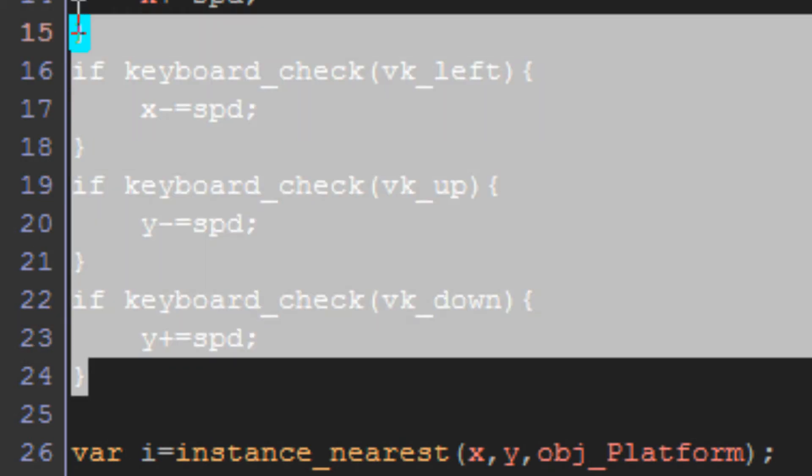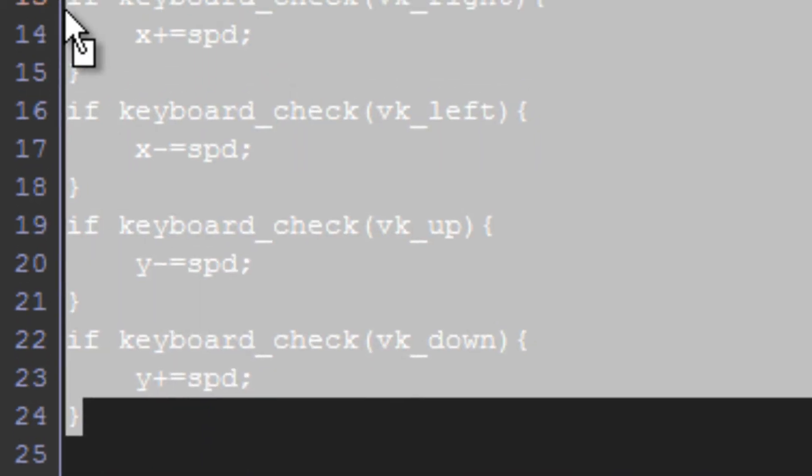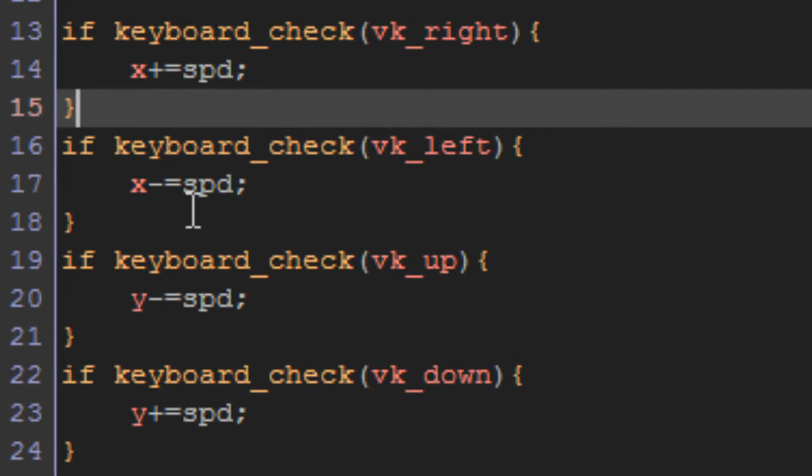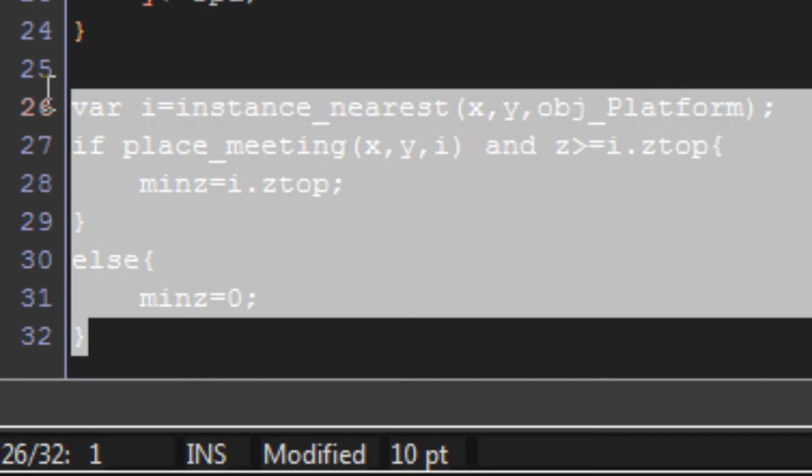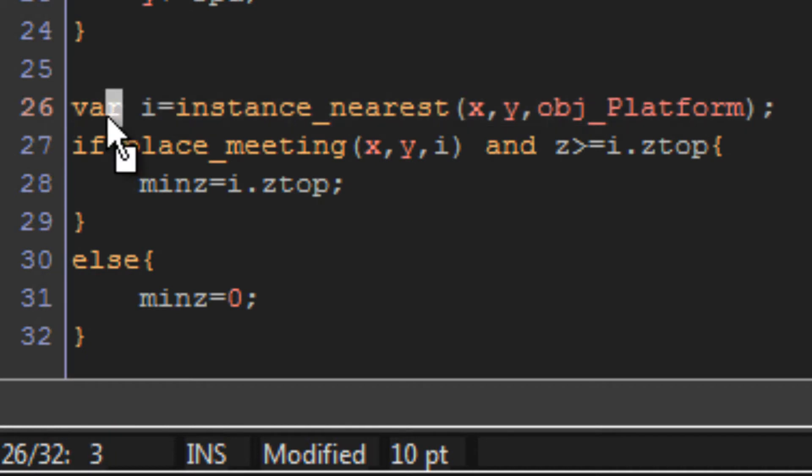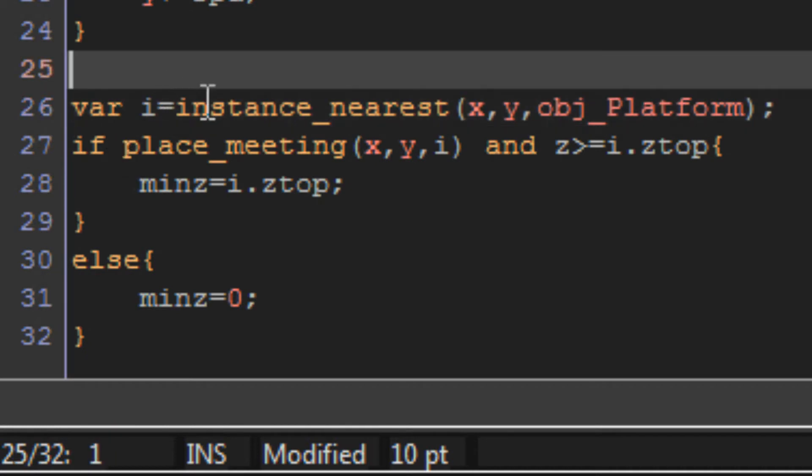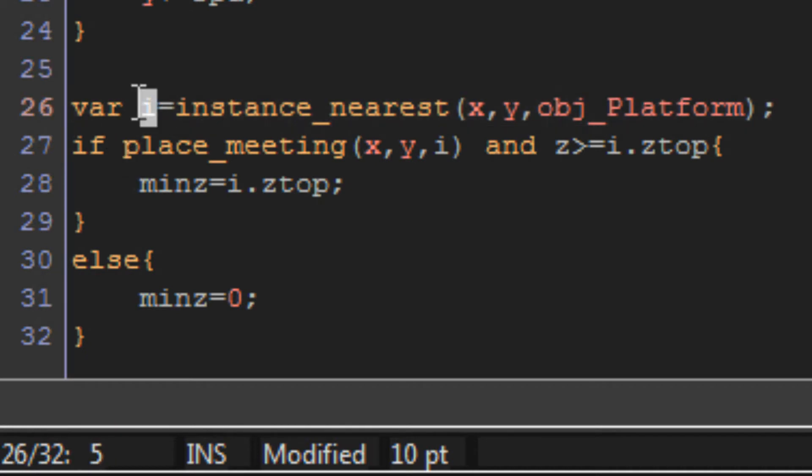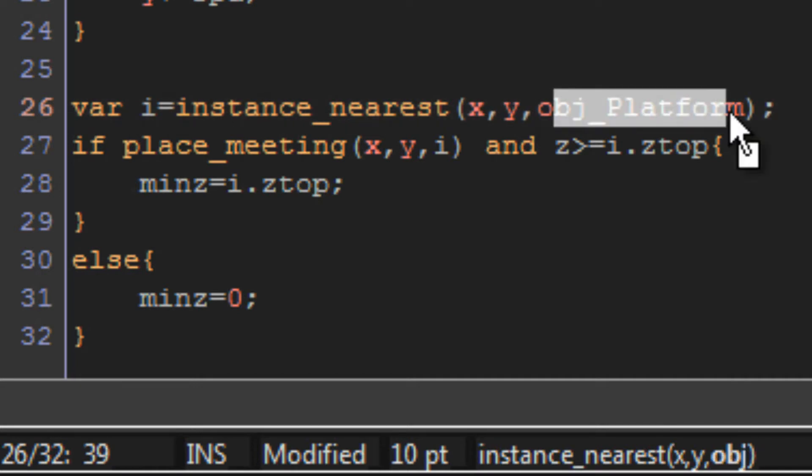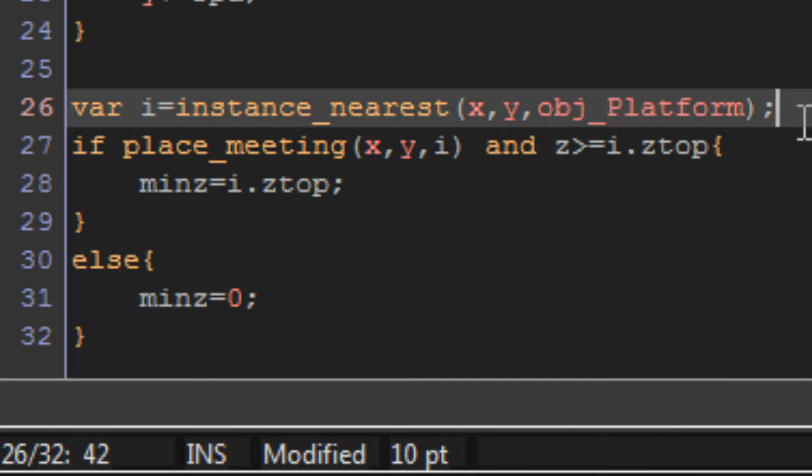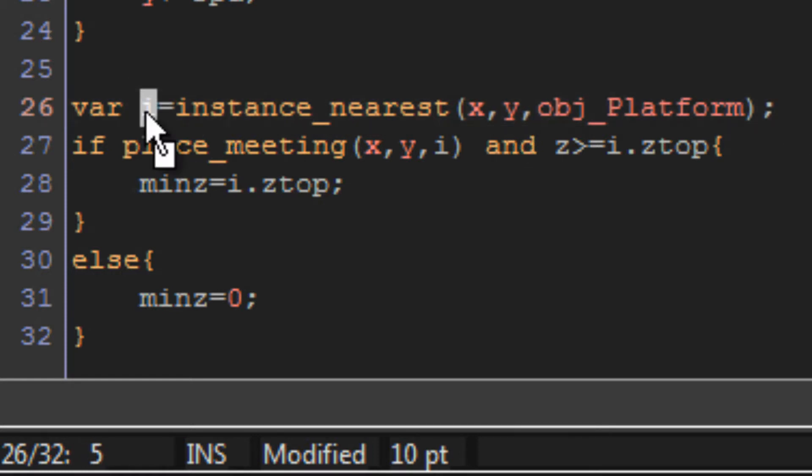Then that's just the movement code from the previous tutorial. I've just copied and pasted that in there. Assuming that you went to the other tutorial, you should already have that. And then this is where we land on our platforms. So var i, i standing for instance, equals instance nearest x y object platform. So what this does is it takes the nearest platform object and saves that object's ID to the variable i. That's a temporary variable, so as soon as this block of code ends, i will not be accessible again. So you can't use it in say like a draw event or something like that.